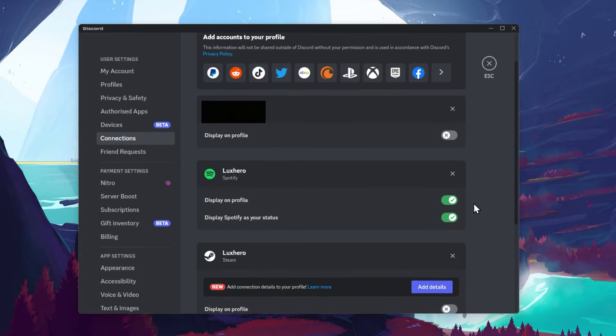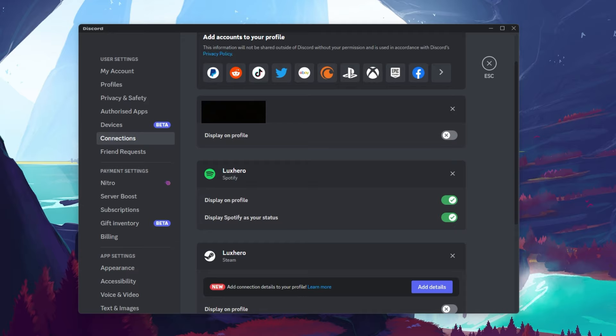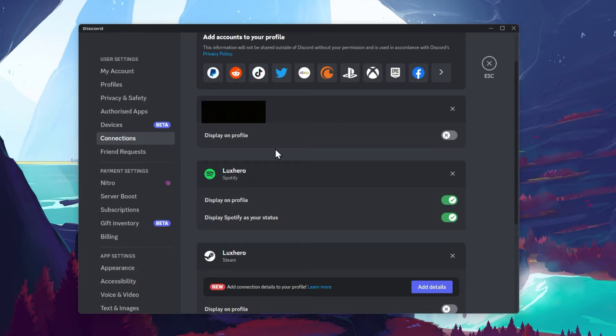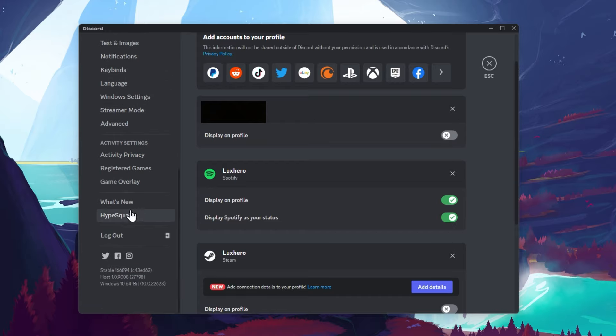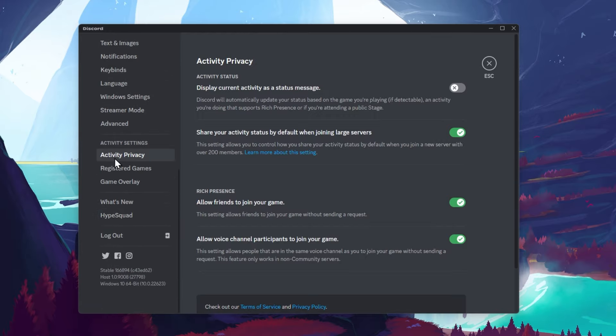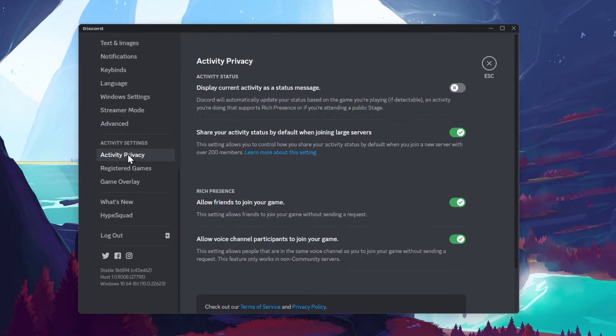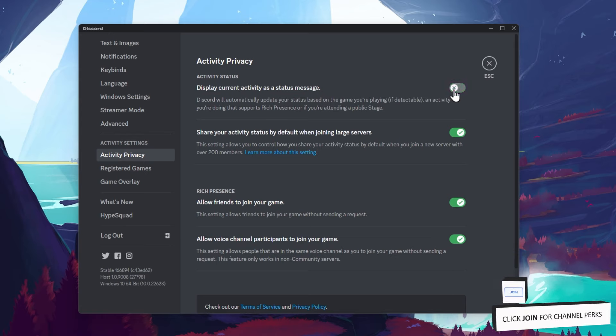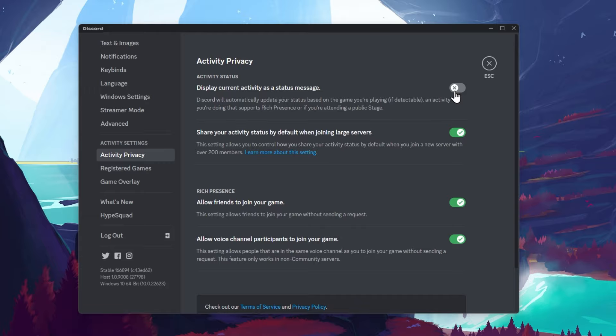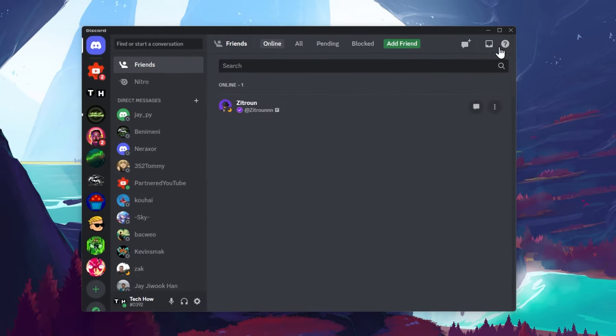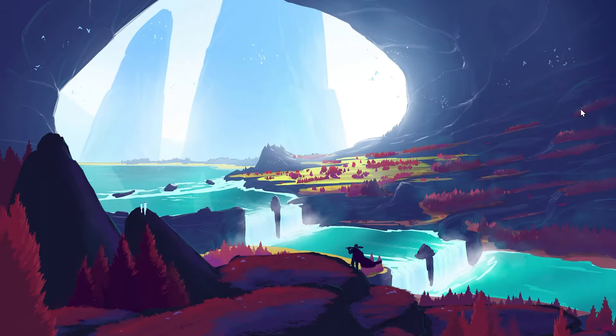If your Spotify status is still not showing up, or if it's showing the wrong status, then head over to your activity privacy settings. Here, disable the Display current activity as a status message option. Make sure that no other game or application is running on your PC which could show up as your Discord status, and re-enable this option.